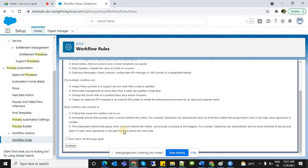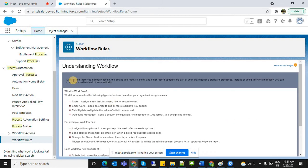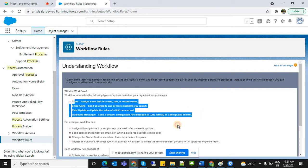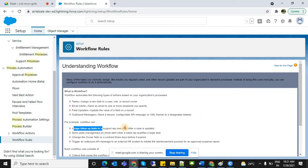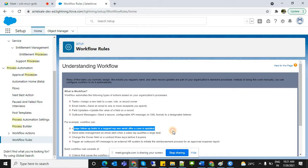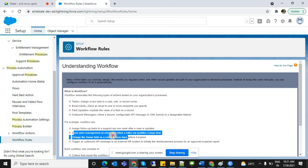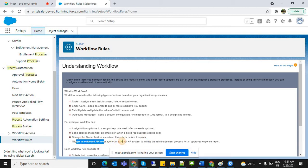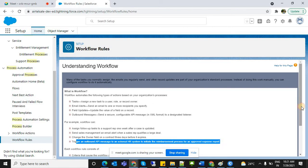On the workflow rules page, you see an introduction: workflow automates tasks, email alerts, field updates, and outbound messages. Examples: send a follow-up task to a support rep one week after a case is updated; send an email alert when a sales rep qualifies a large deal; change the owner field of a contract three days before it expires.